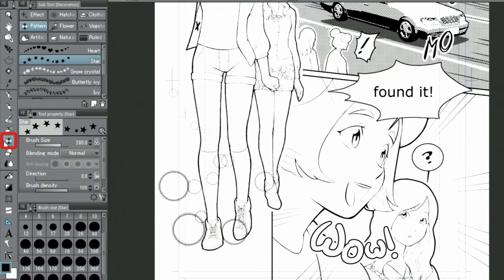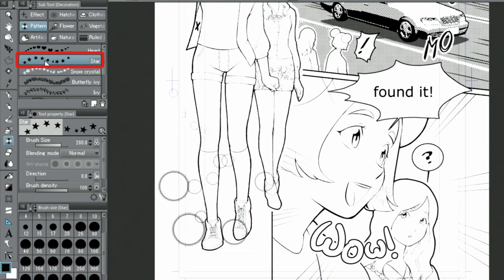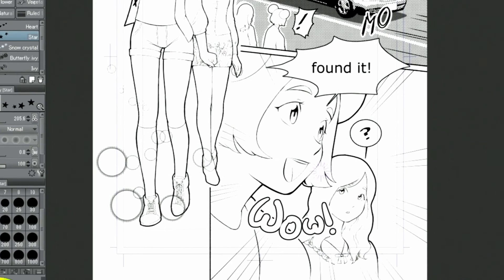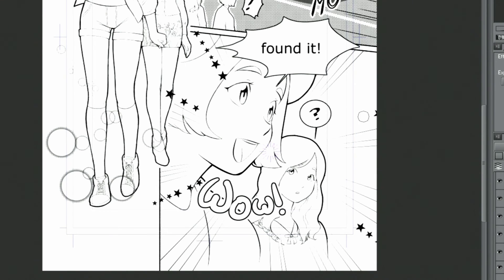I use the star brush from the pattern group of the decoration tools. These stars are created by moving the pen along the ruler while adjusting the brush size at the same time.